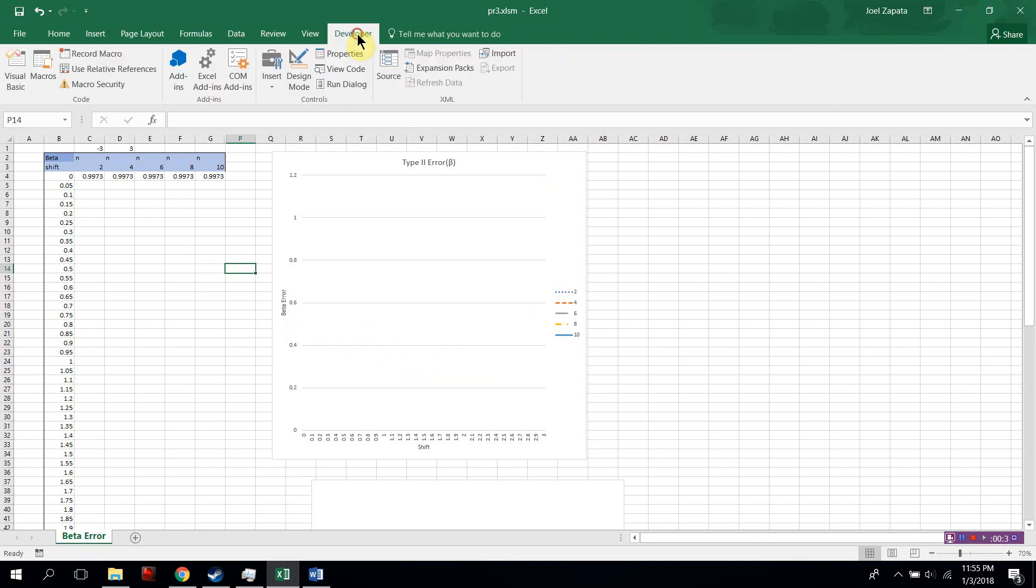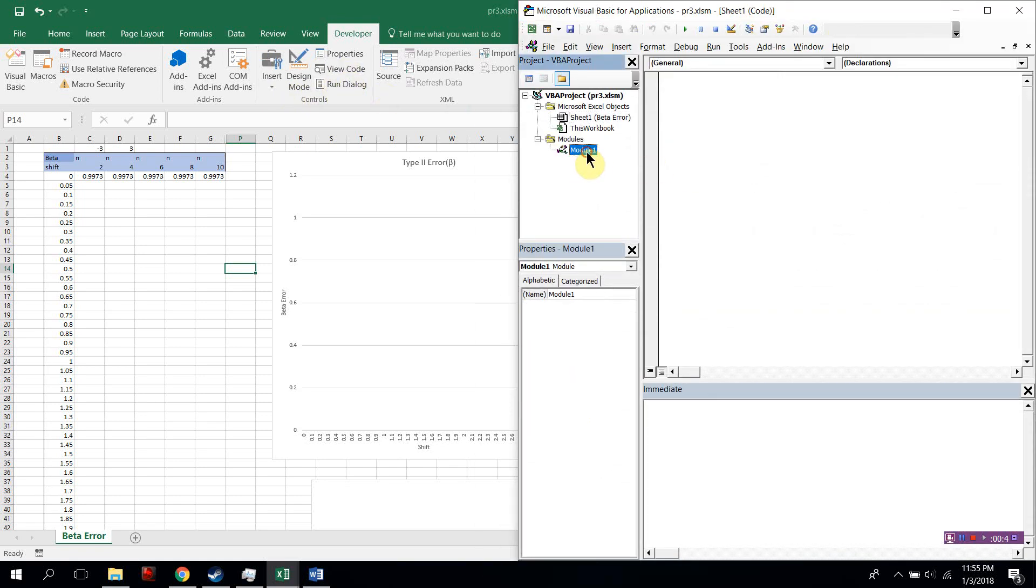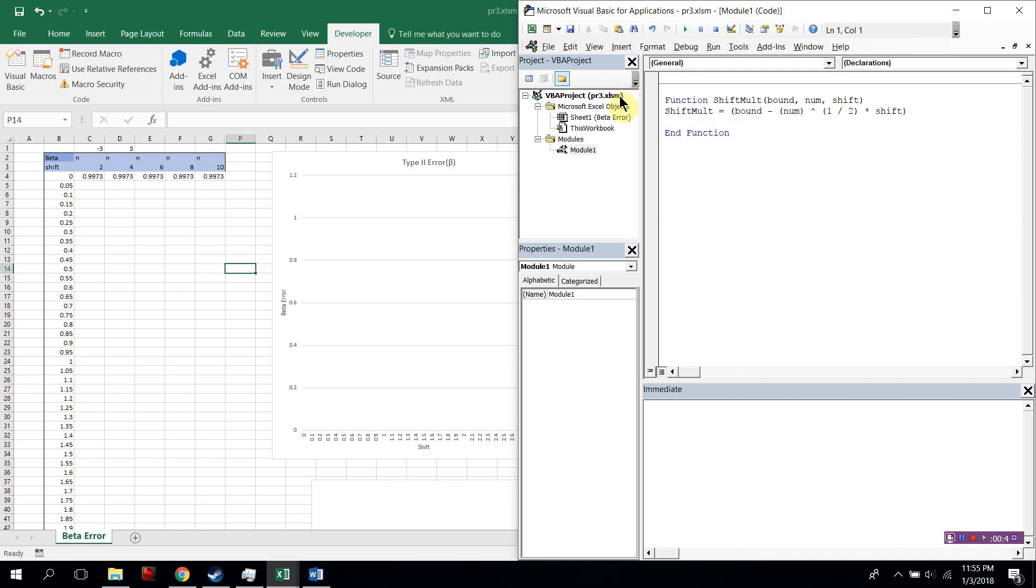To start off, open your developer and add this function. Ignore this one. Add this function, this shift-mult function. If you need to pause the video at this time to read the function, please do so.